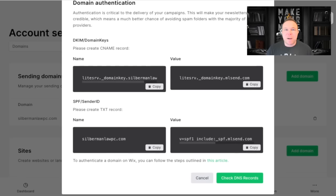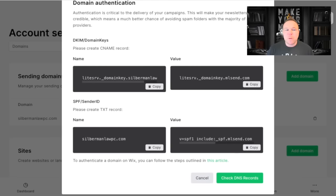Now, every email marketing or CRM software is different. So try to follow their steps. They're going to give you between two to four records to go add to your domain.